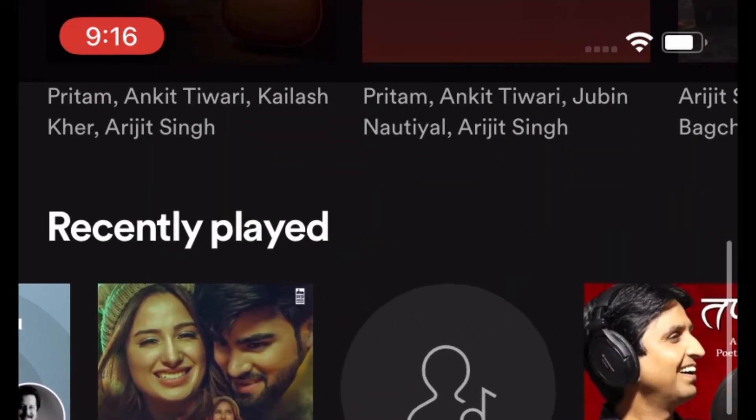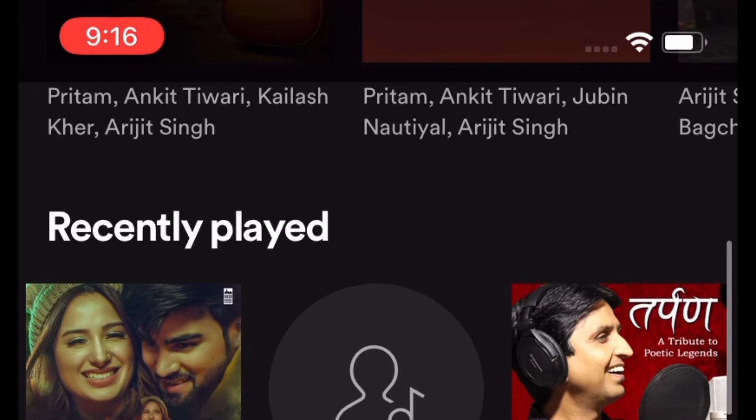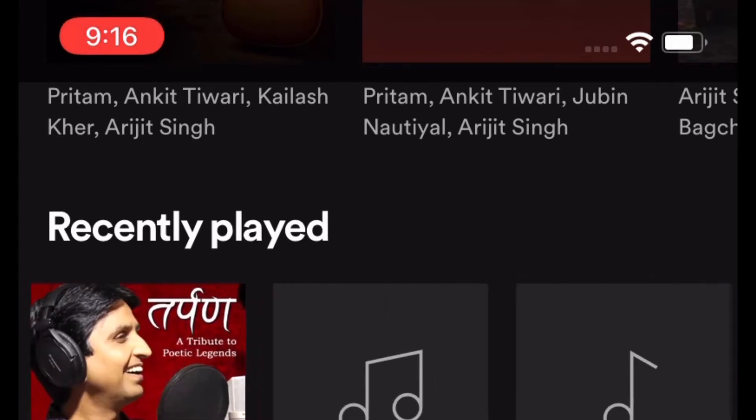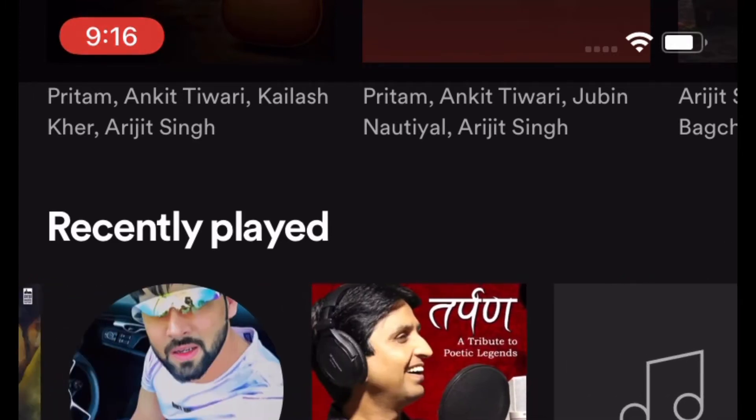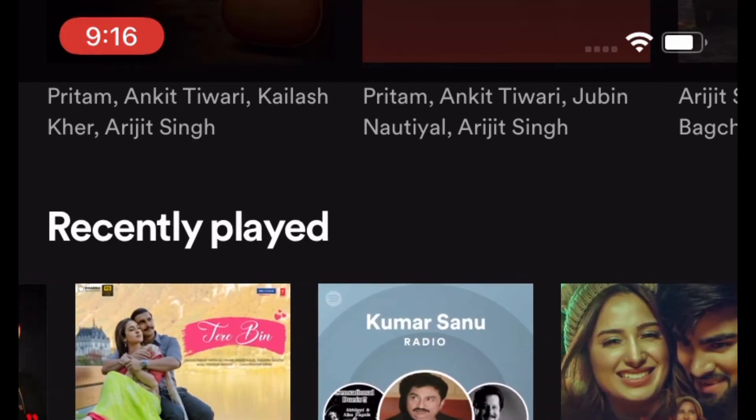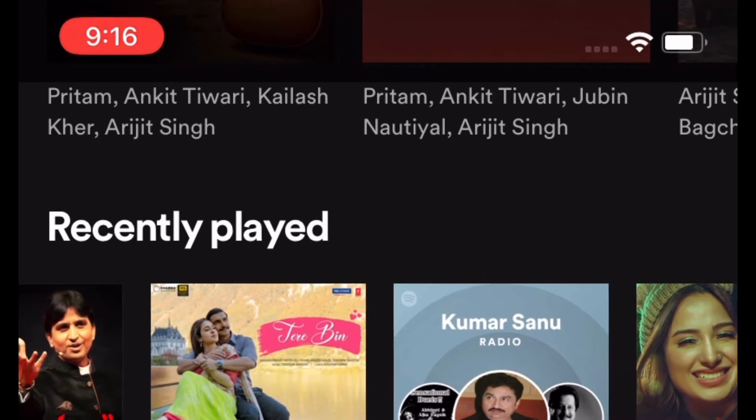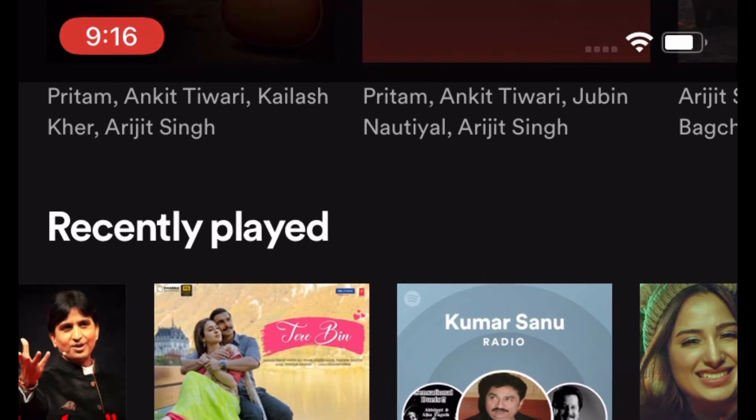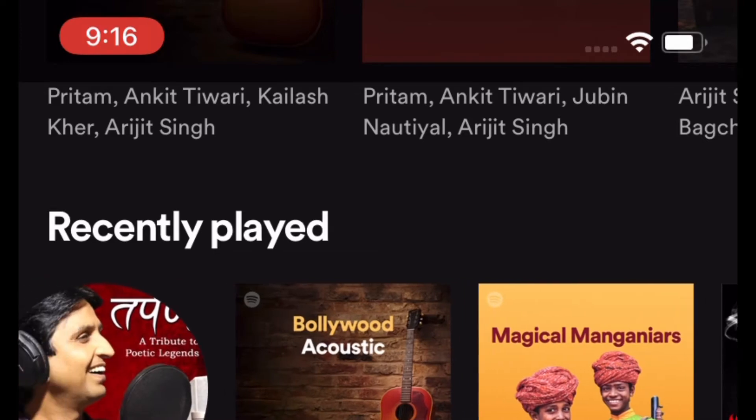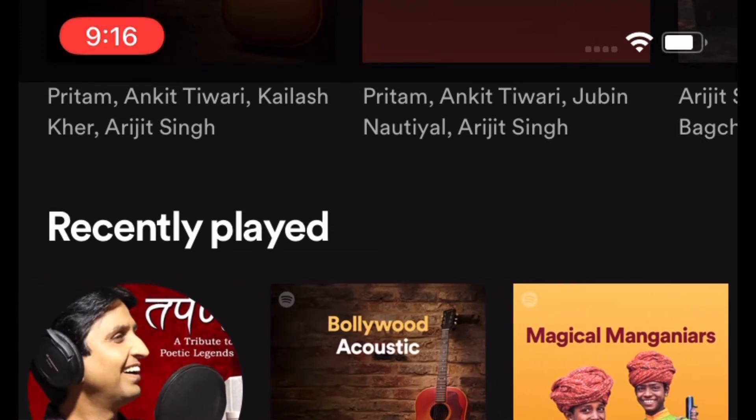Spotify allows you to pin your favorite playlists so that they will always show up right at the top in your library. Thus, whenever you want to play them, you can access them with ease without having to dig deep. That's all being said, let me show you how it works.